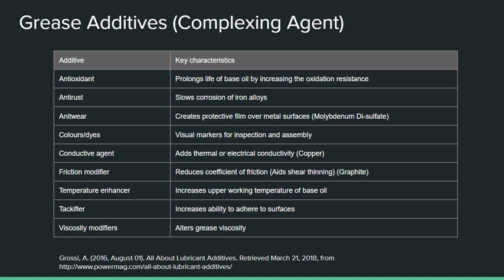Another additive worth noting is copper. A copper powder is added to dielectric greases, which adds to the electrical conductivity of the grease — and this is exactly what you want in a dielectric grease.